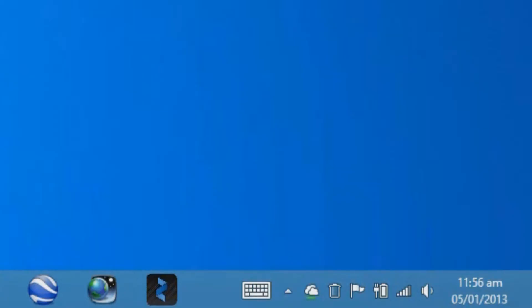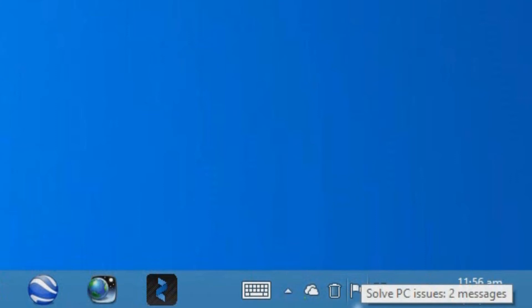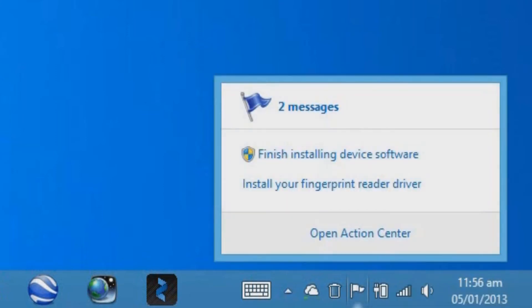The automated troubleshooters in Windows can fix and rectify many common problems and they're found in the Action Center. While you can just search for them from the Start screen, I want to spend some time showing you the Action Center.